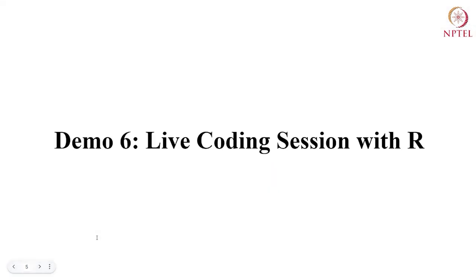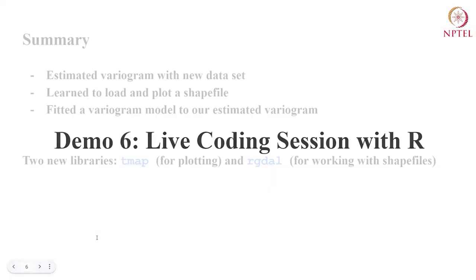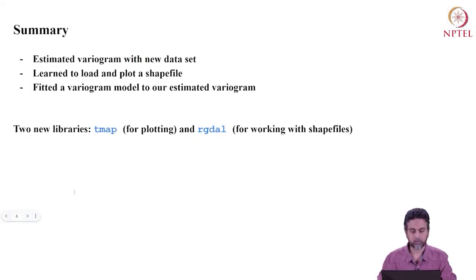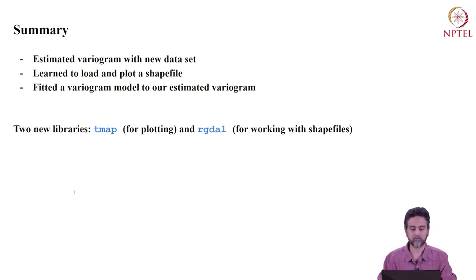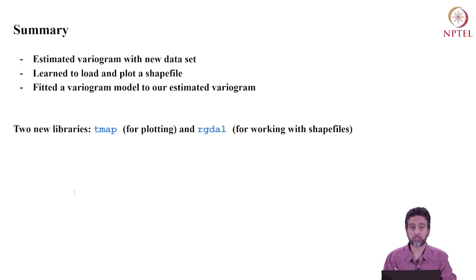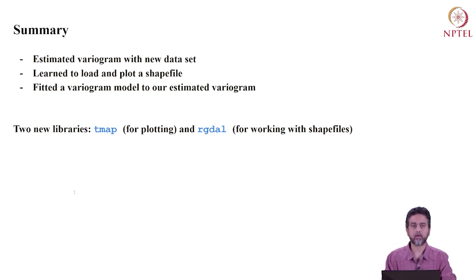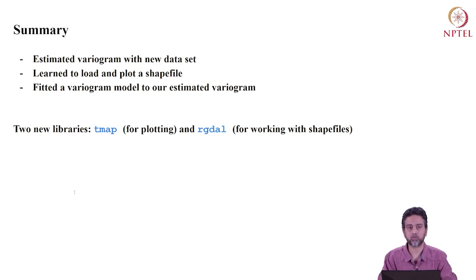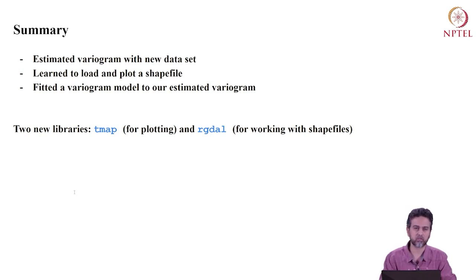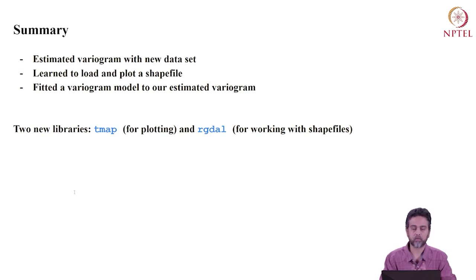All right, I'm going to stop there. To summarize what we did today: we estimated a variogram using a new dataset for groundwater levels, we learned how to load and plot a shapefile, and we fitted a variogram model—a spherical variogram model—to our estimated variogram. We came across two new libraries: tmap and rgdal. I hope you find this session useful. Please review it, play with the code, try to change the parameters, try different models. Once you're comfortable, we'll see you in the next session. Thank you very much.